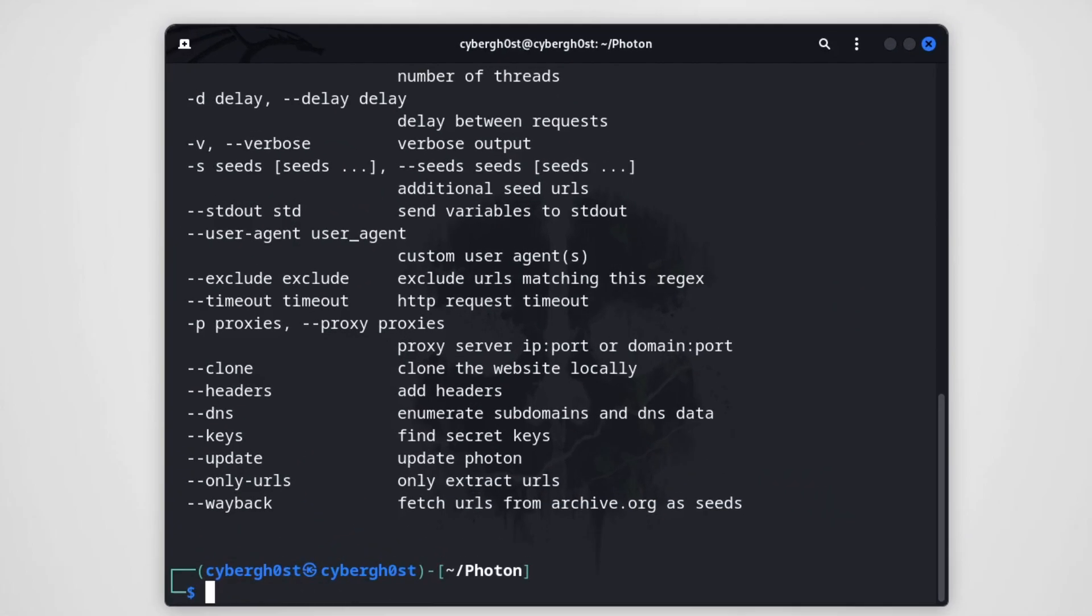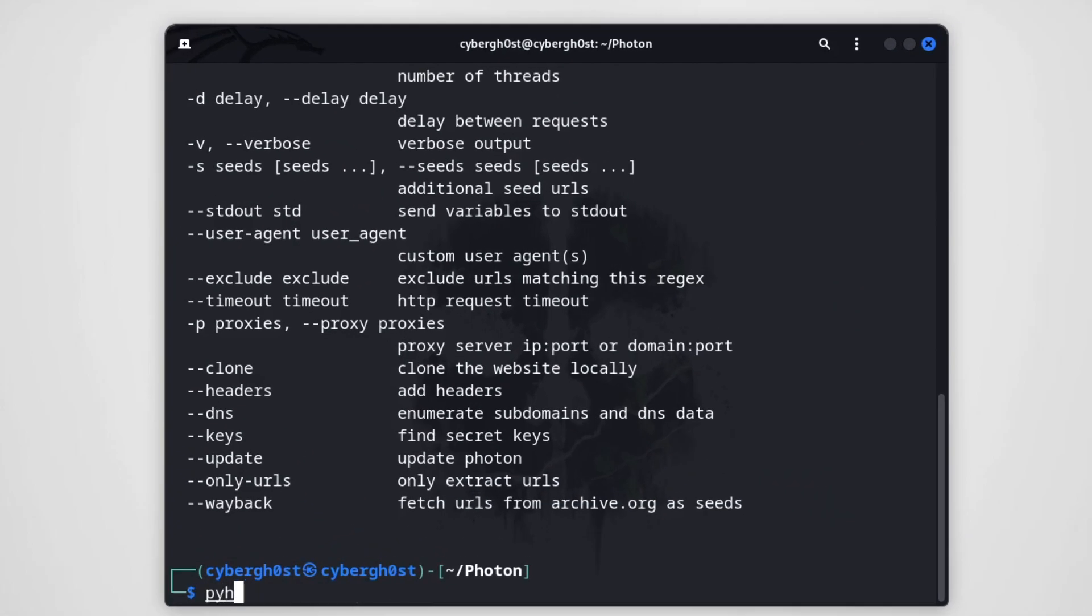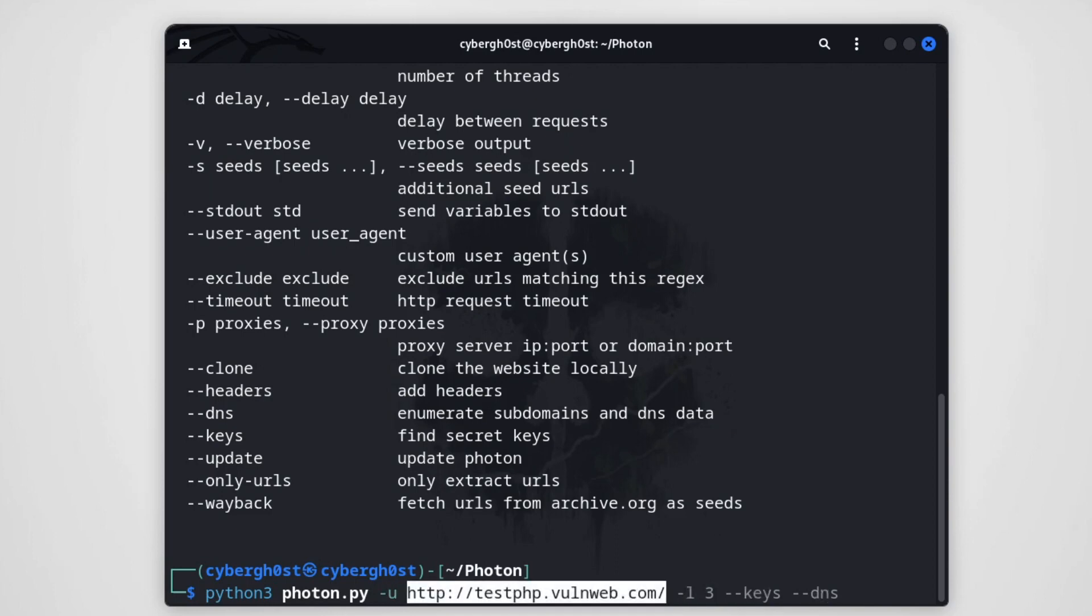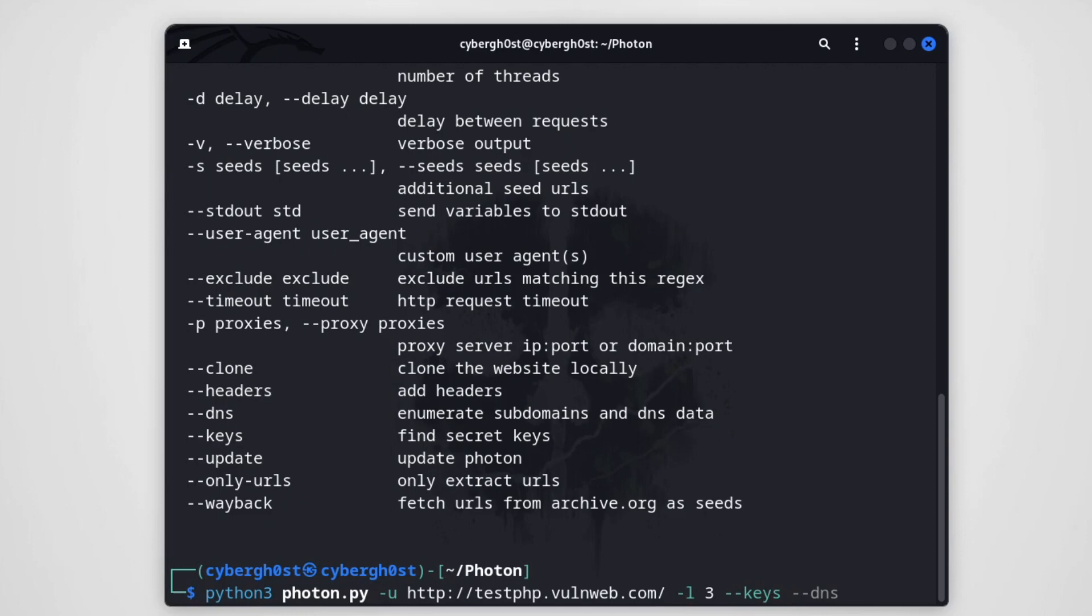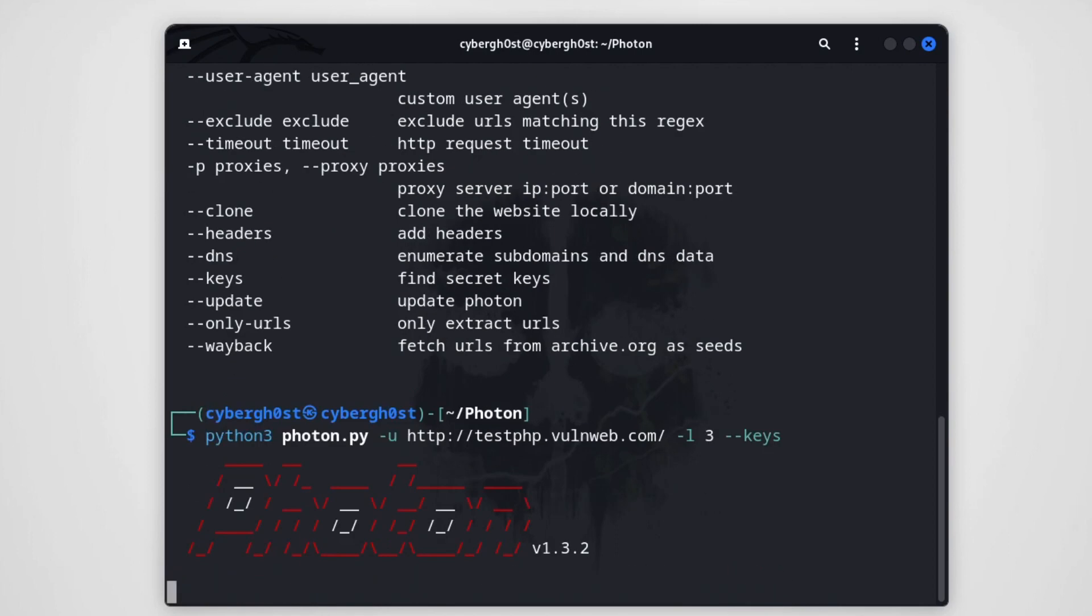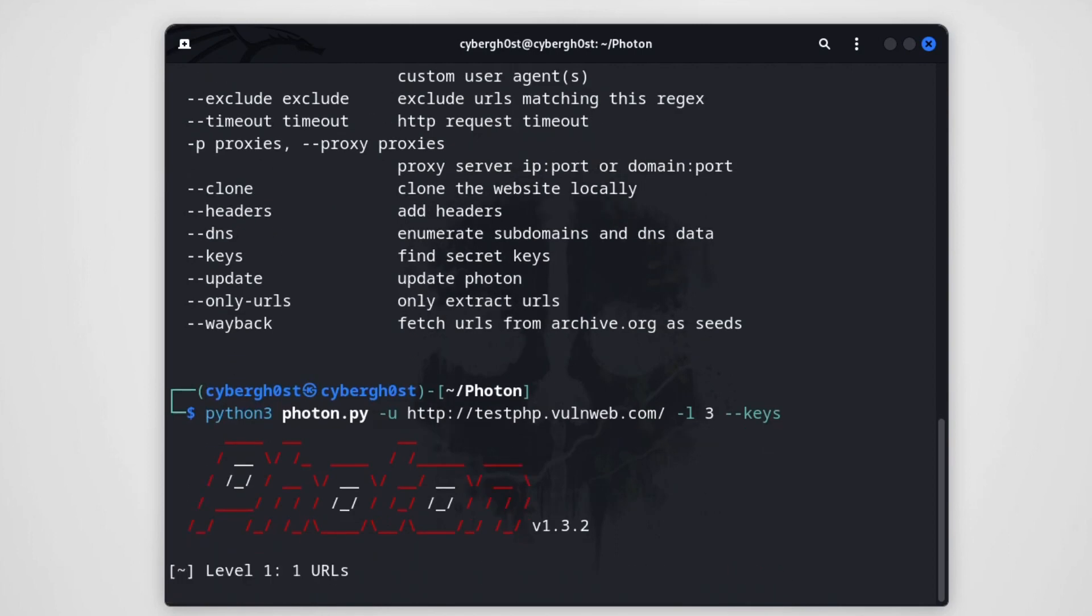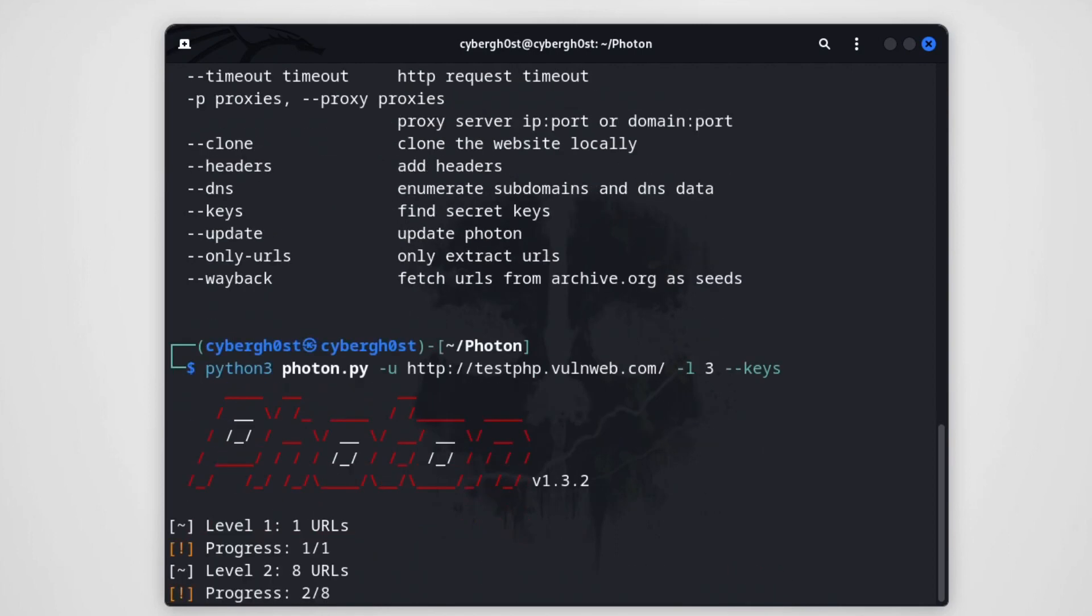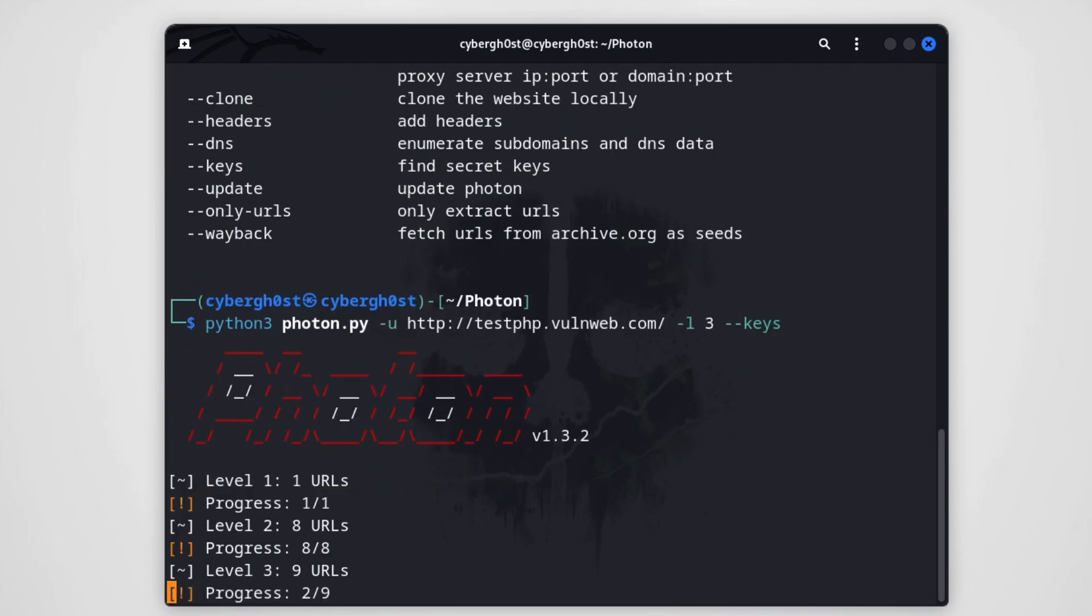And now type python3 photon.py -u, paste the URL, specify the level. I'm going to go with level 3, so default levels. Then you can choose --keys to get the keys if the keys are there. And we can also go with --dns to grab the subdomains from the links or the source code as well, but I'm not going to do DNS now, just leave it as it is. So we are looking for keys and we are crawling the links. Let's see how it is going to generate the output. Let's wait a few seconds and let's see once this program gets executed.